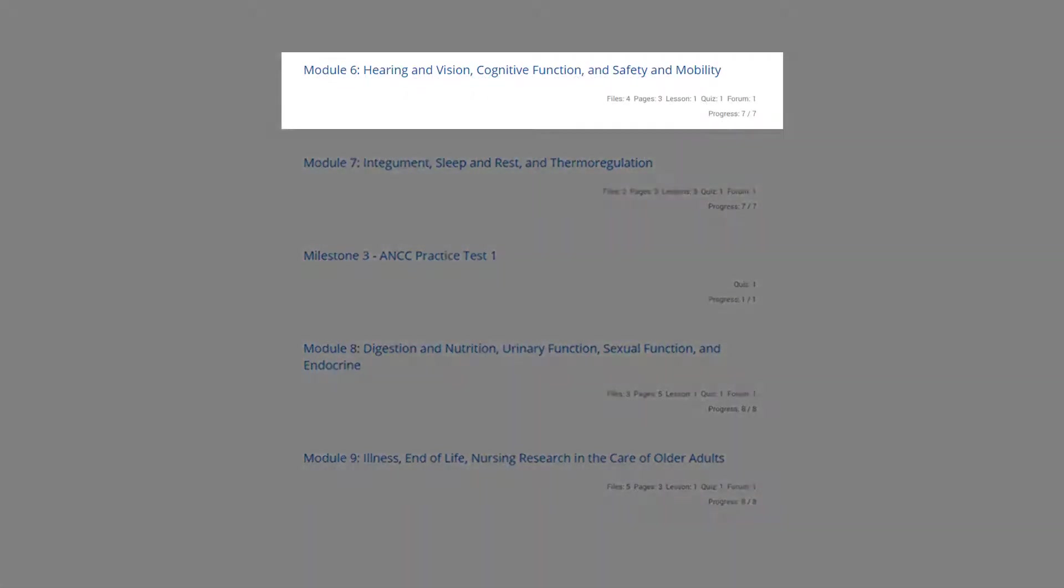Module six looks at age-related changes that affect hearing and vision, physiological changes that affect cognitive function, pathophysiological changes that lead to fall risk, and methods to account for safety and mobility of the older adult.